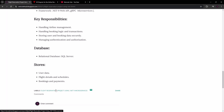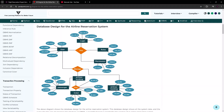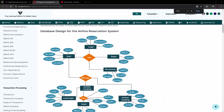I was looking online for an ERD or relational database design similar to what we're building. I found one on a Java resource site — I'll leave the link in the description. It shows a database design for an airline reservation system, quite similar to ours, with a user entity having various properties, a login entity, and roles.